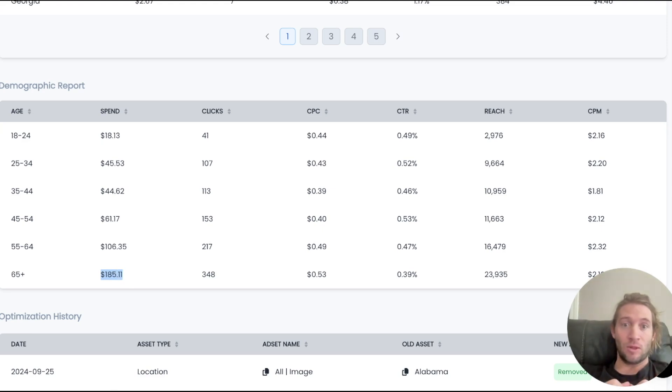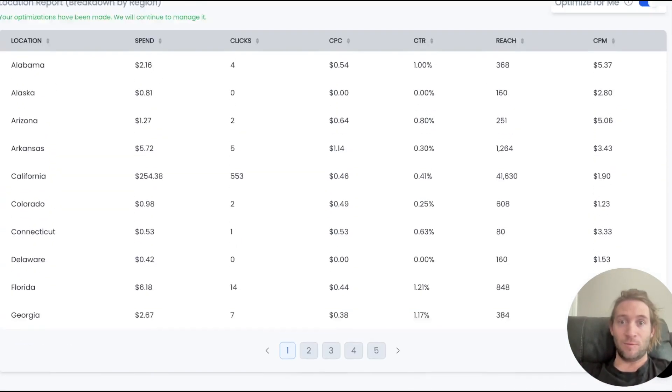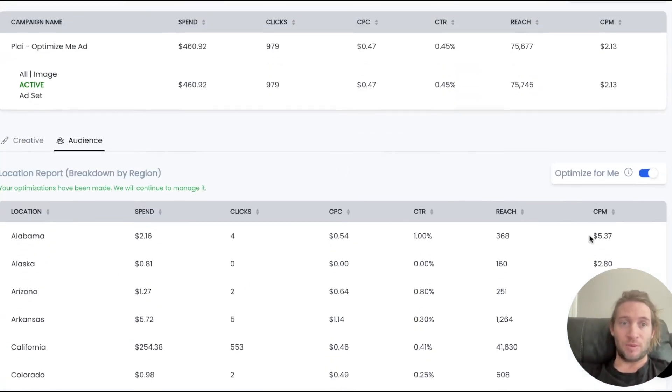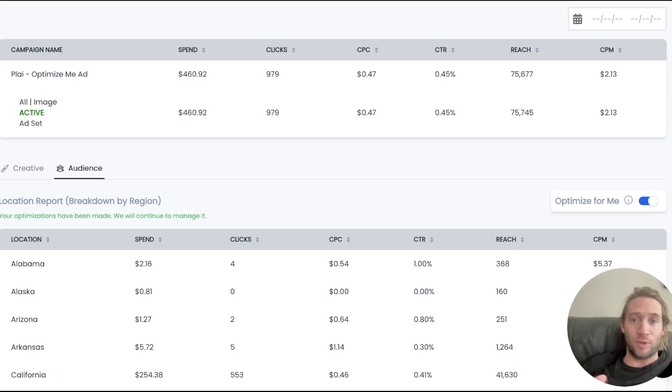Now, if you just launch an ad, you might not ever even see this report to see who's actually clicking on your ad. But inside of Play, we have this option to just turn this switch on. Play automatically becomes your personal AI ad manager to just check all of these things for you.